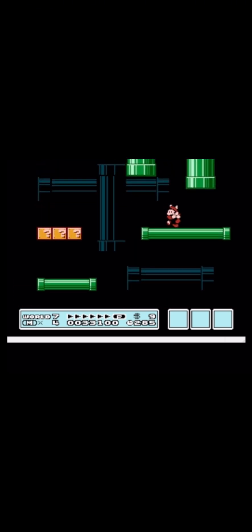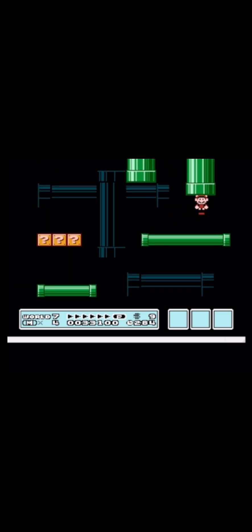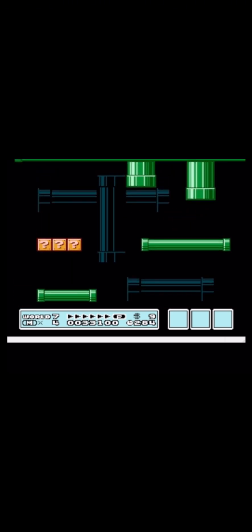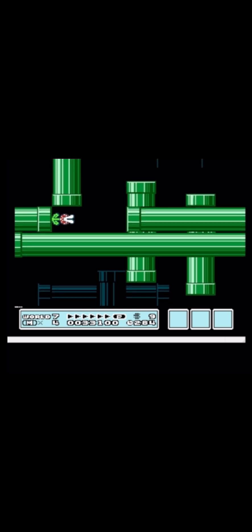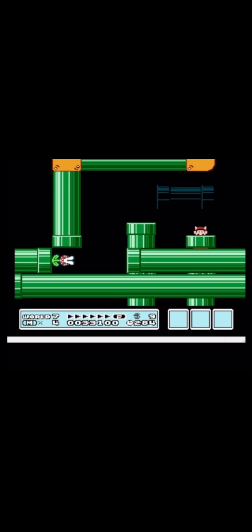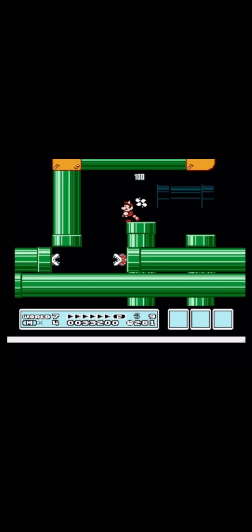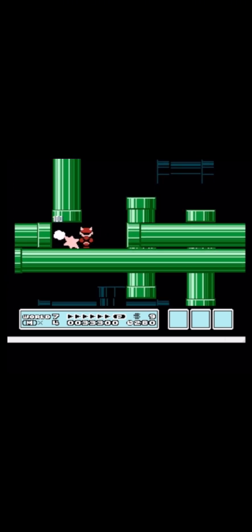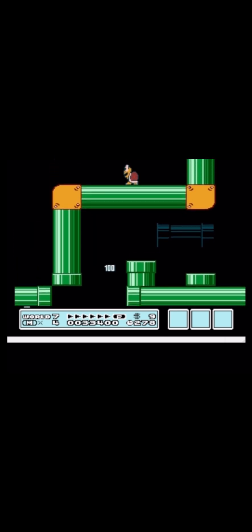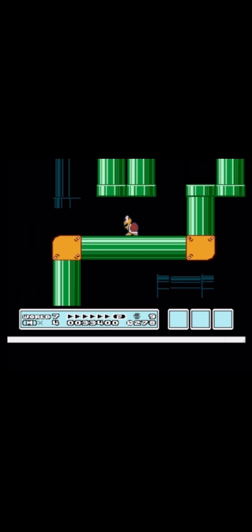After that you enter one of the pipes here and then you need to hit the three piranha plants with your tail, kill all of them, and then you need to go upwards.